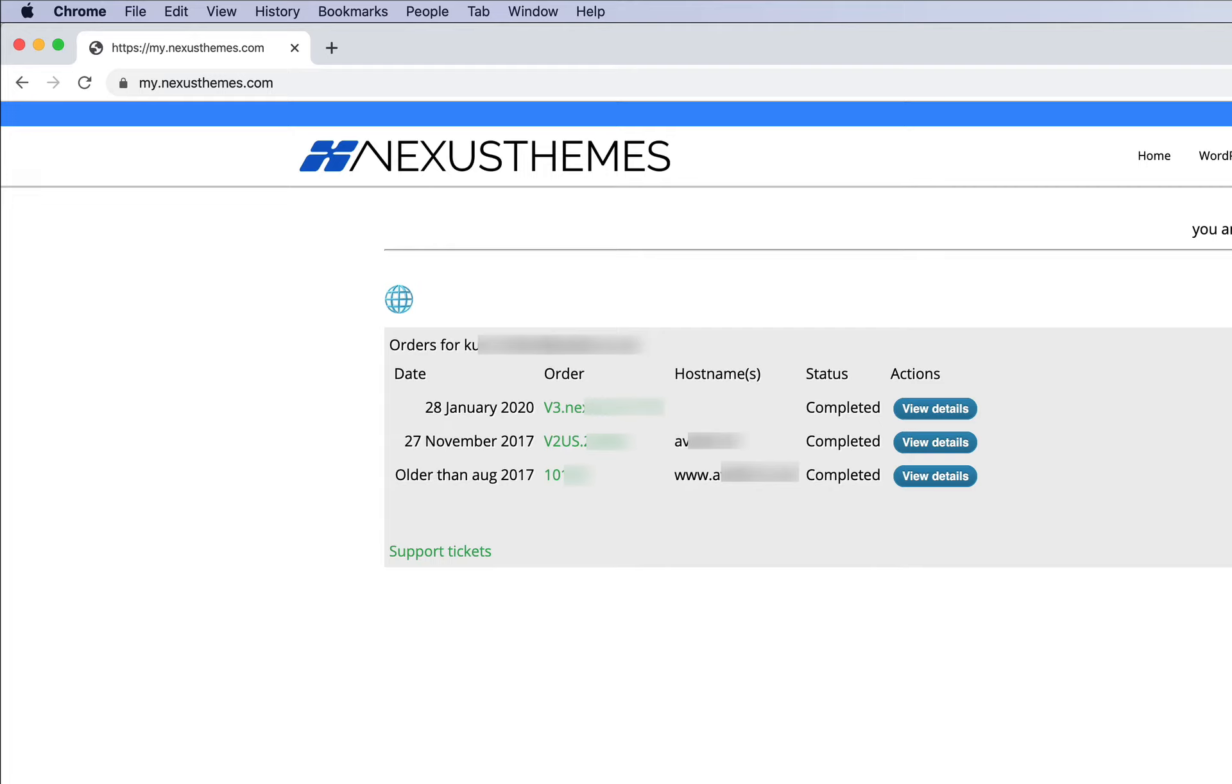The next step is to select one of these orders. In this case, let's go for the one in the middle. Click either on 'view details' or on the order link.